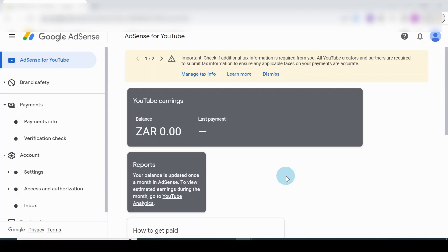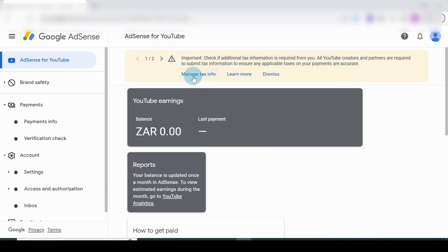Once you log in, you'll look further and there will be a notice for you. Right, click on the Manage Tax Info.